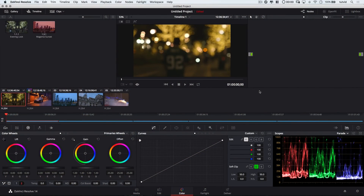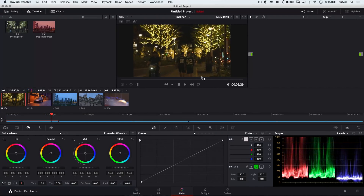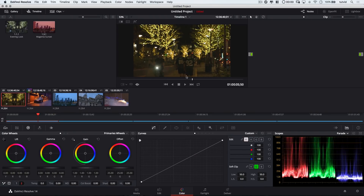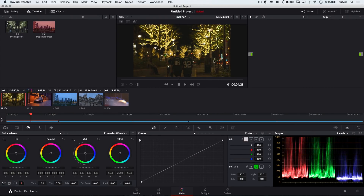Here we are in DaVinci Resolve. This is still the free version of it, but there's an awful lot you can do with it. I've thrown a few clips onto my timeline. I'm going to begin with this clip — it's sort of out of focus and fades to in focus. A guy on a moped comes riding by. We can do some color correction and grading to this clip, and I can walk you through my process a little bit.